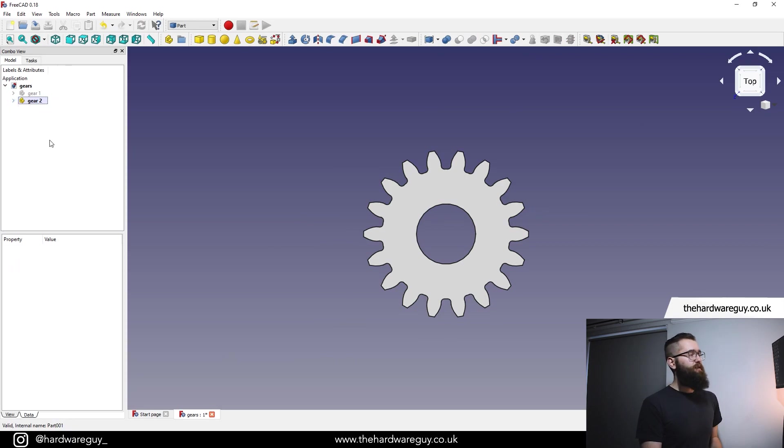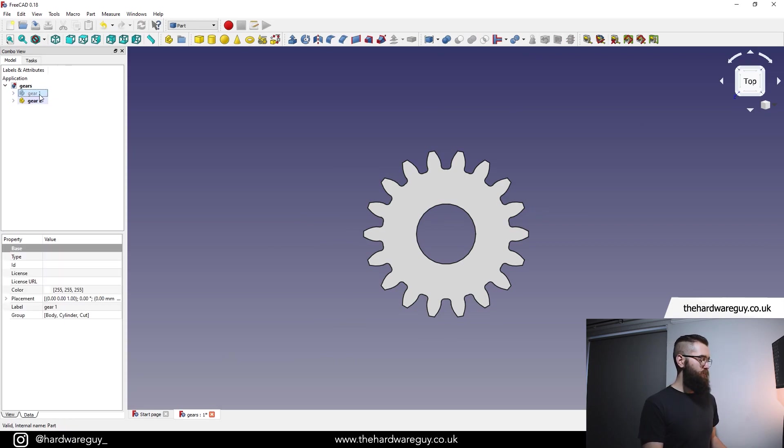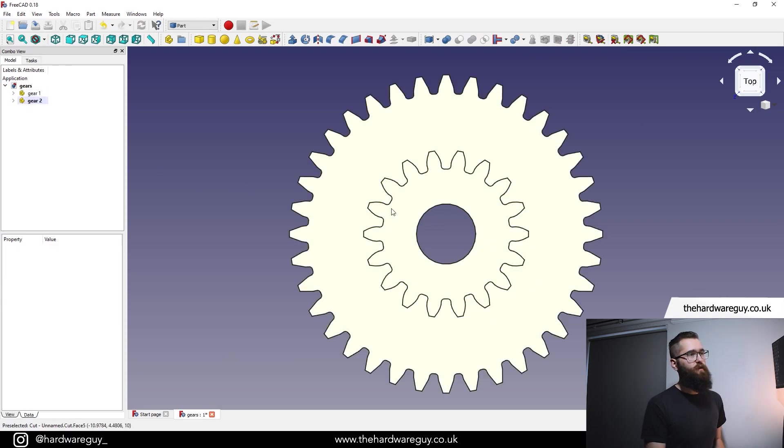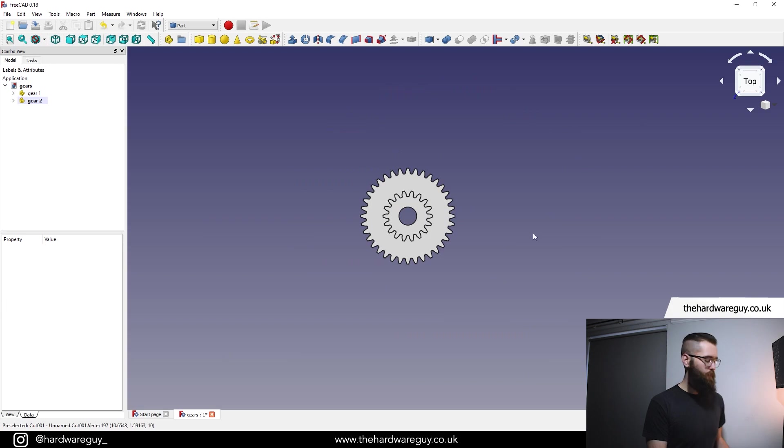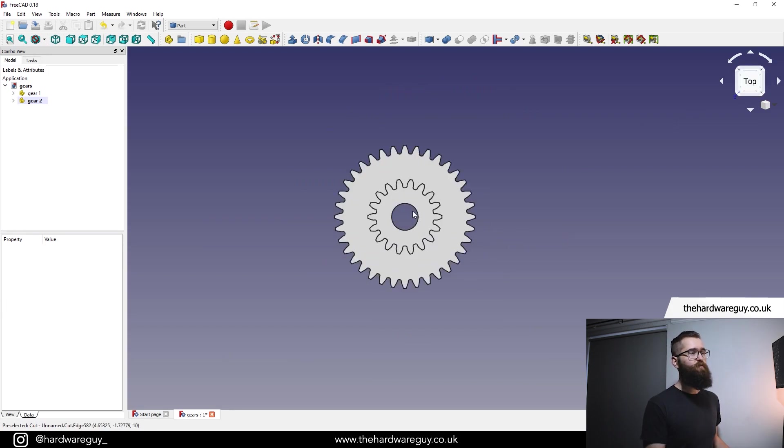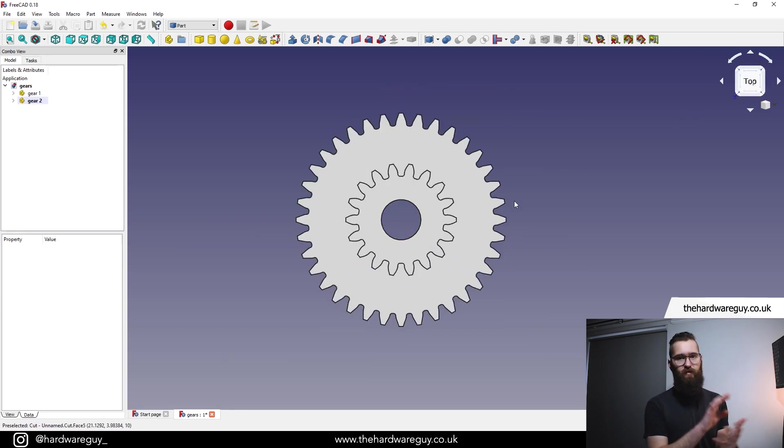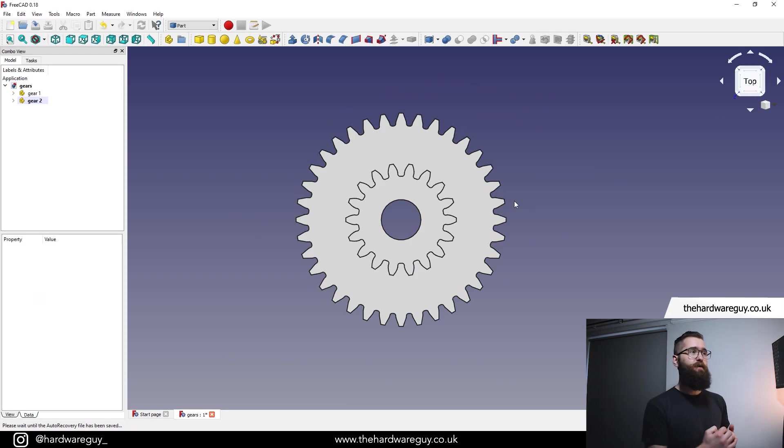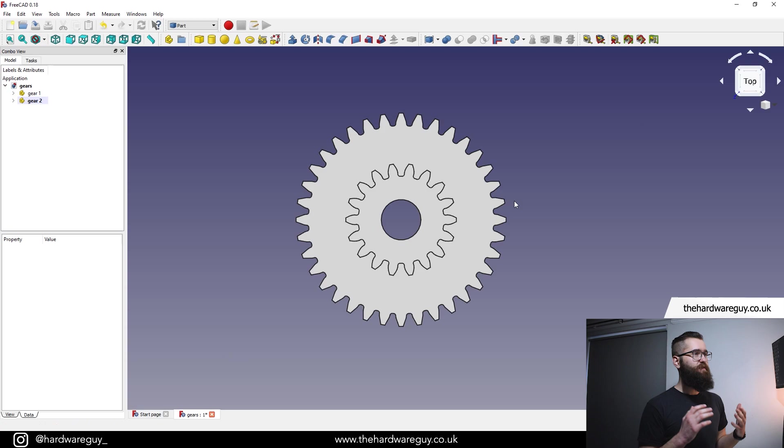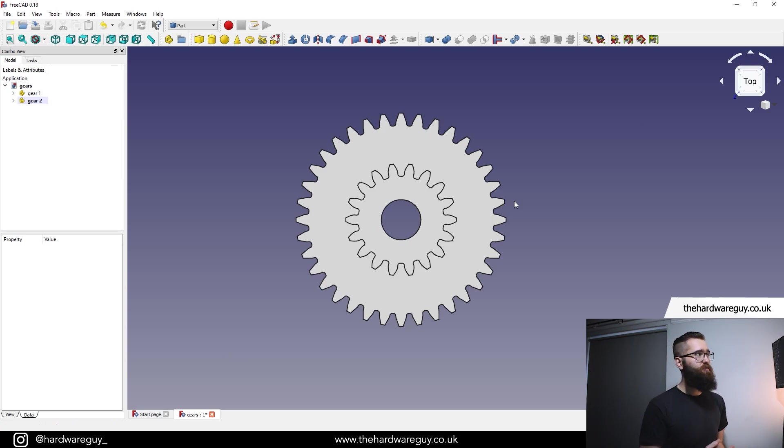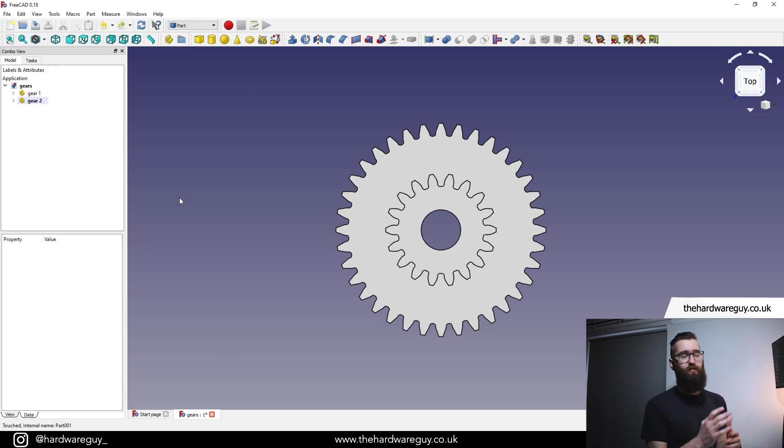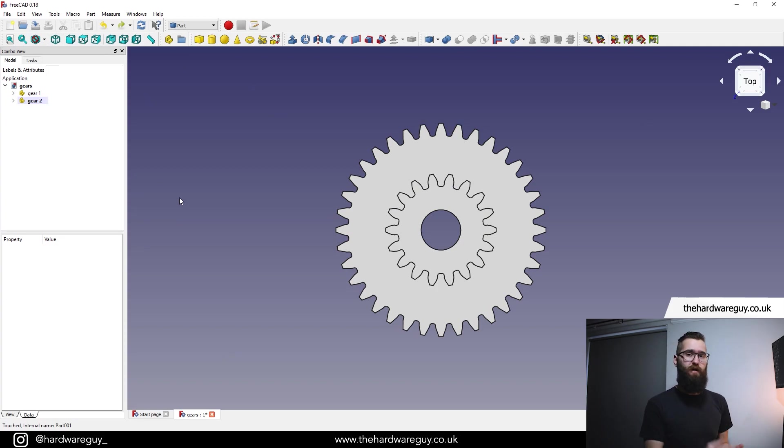If we minimize our tree back down, and we show gear one, you can now see that we do in fact have two gears here. But obviously they're overlapping, because anything you create in FreeCAD generally is always centered at the origin. And we need to move one of these gears. So we're going to move gear two.